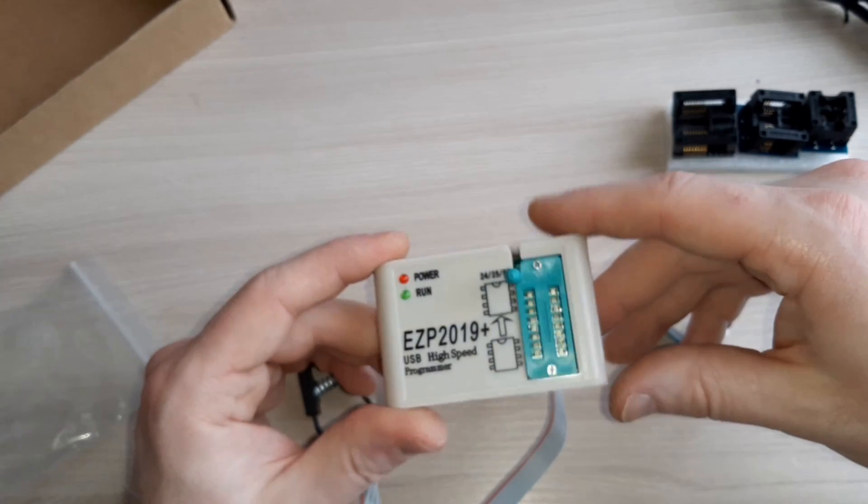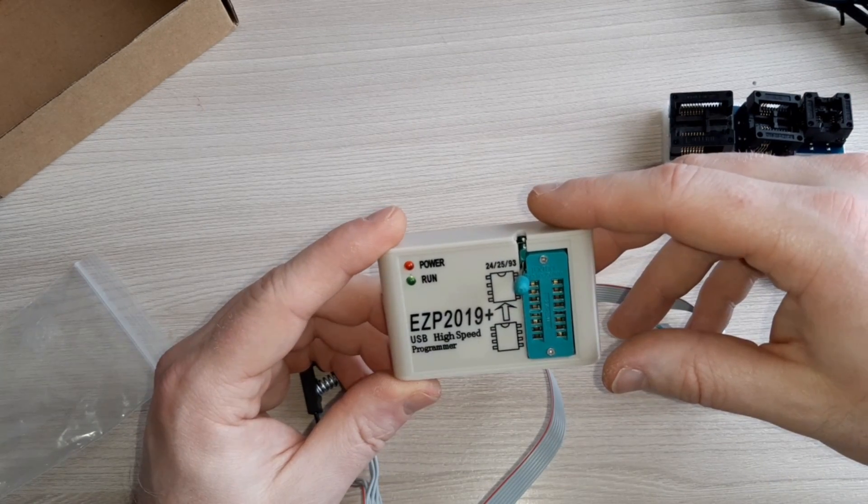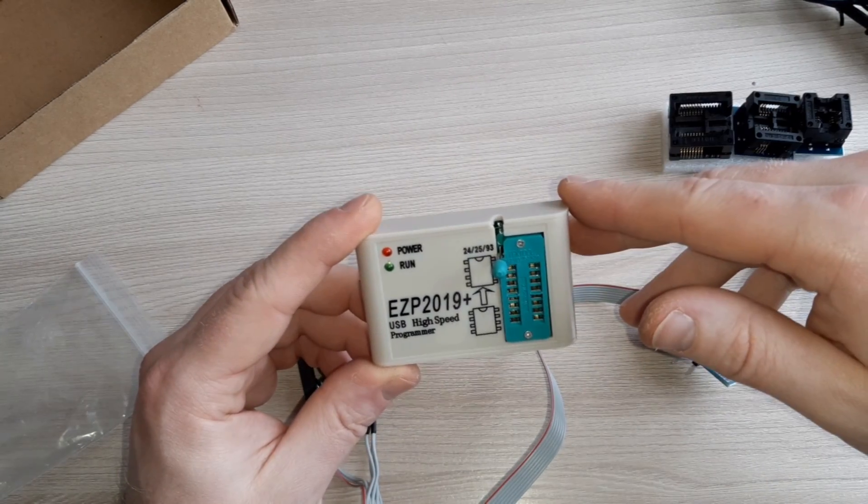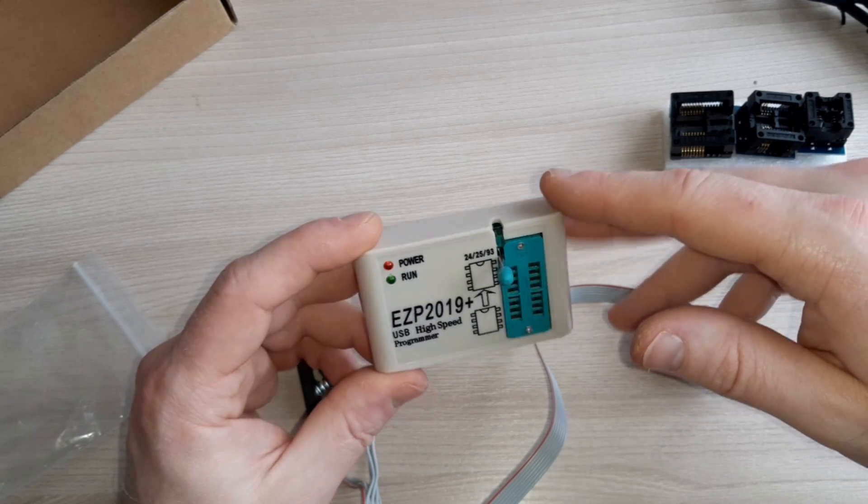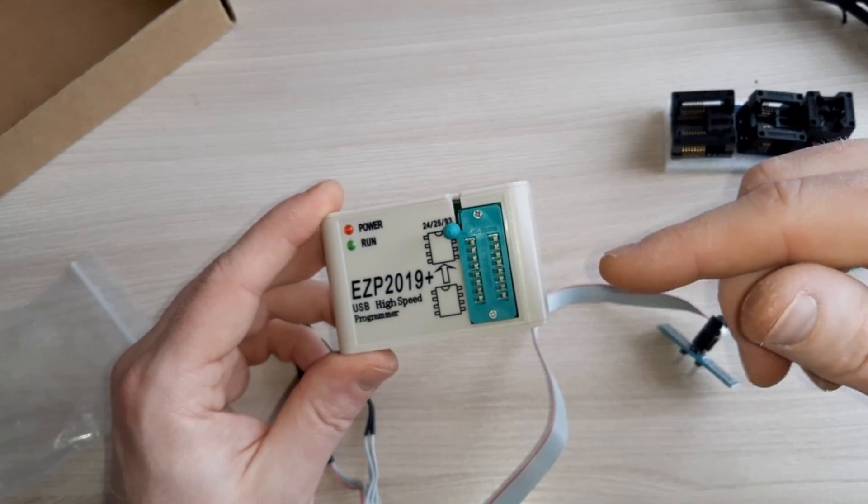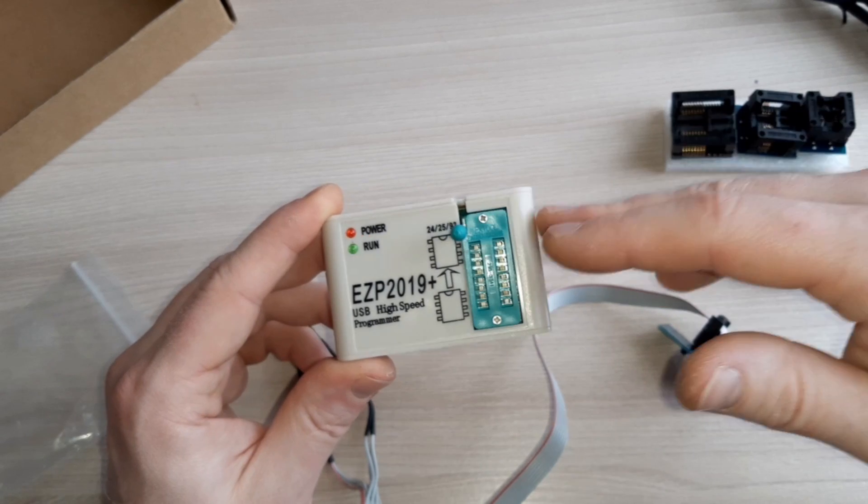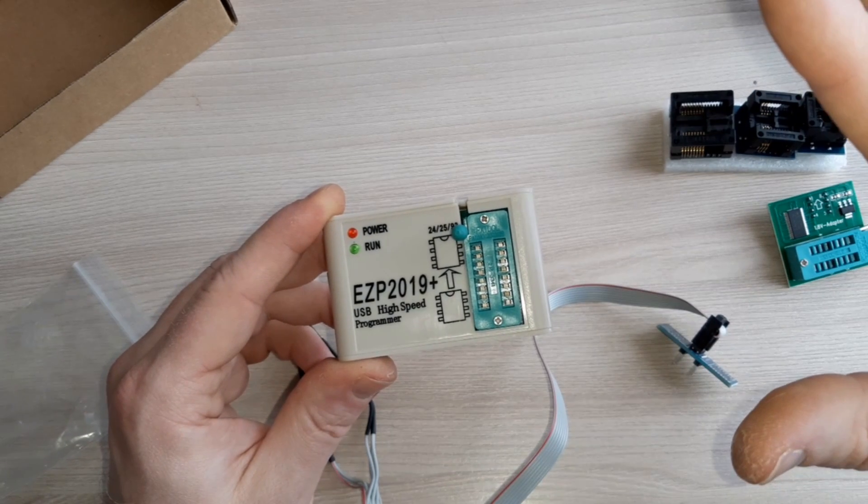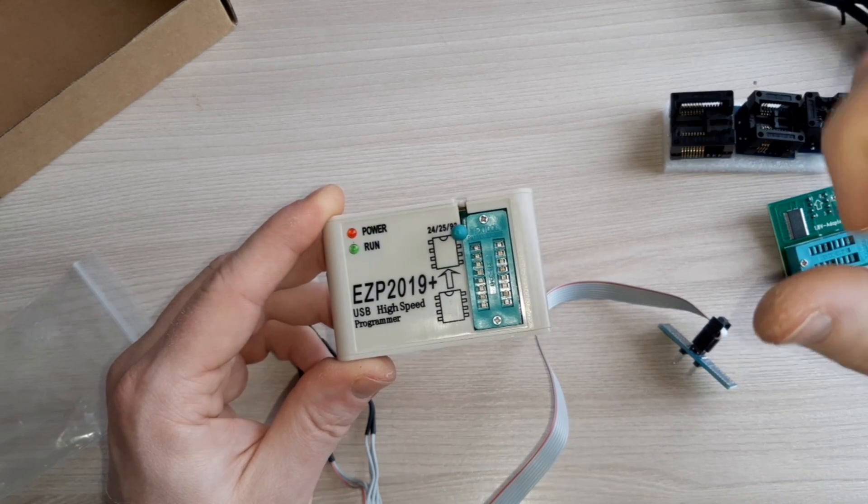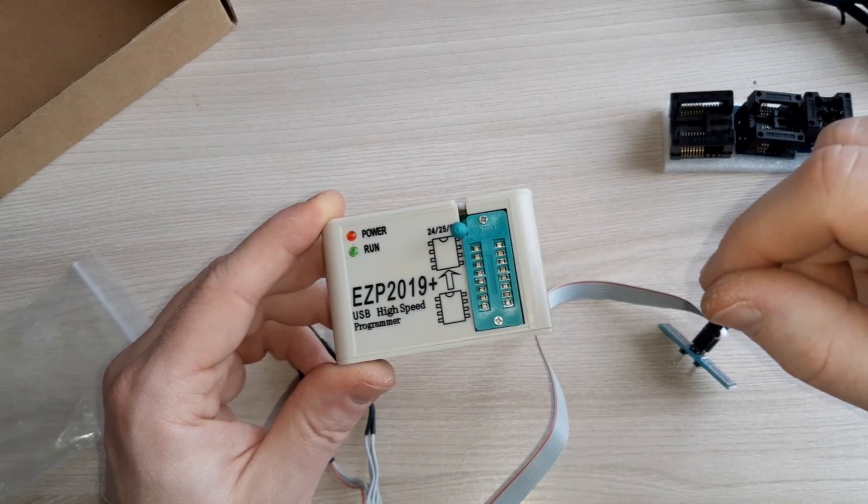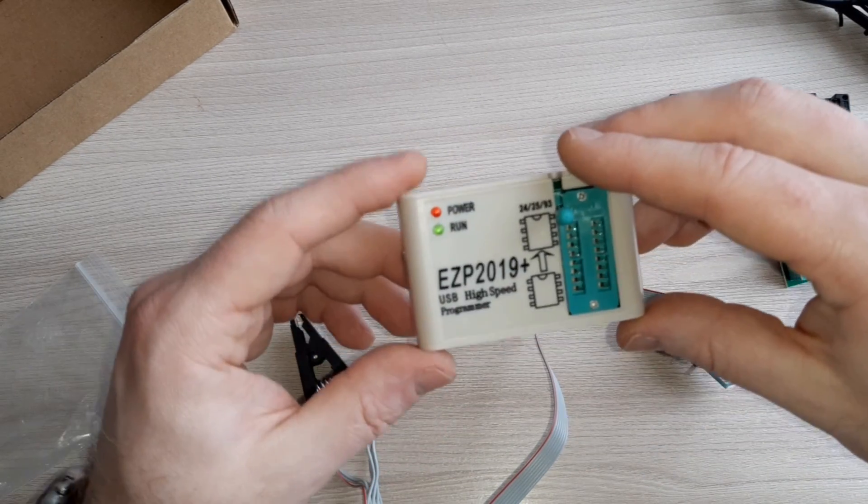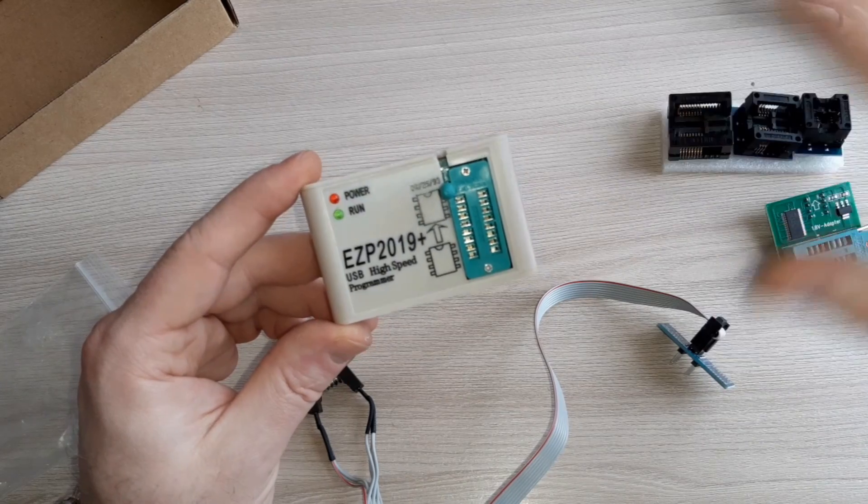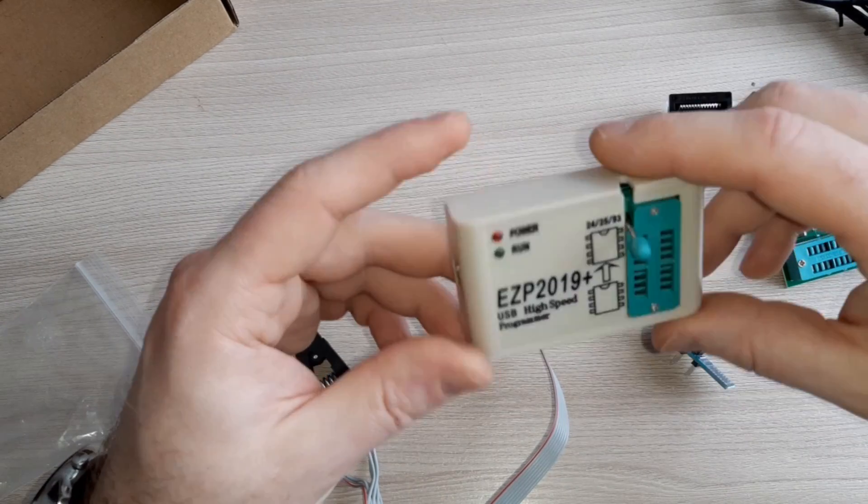By the way, the link for this product I will leave in the description below. There you can see the prices and other stuff. I bought this for about 11 euros. This was my configuration. There are a lot of options you will see in the links.